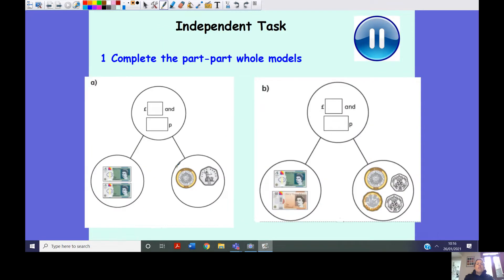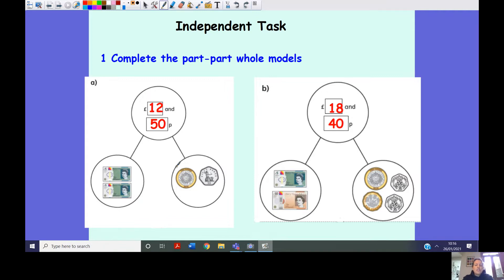You're going to start your first independent task — complete the part-part-whole models. You've got two parts and you need to make your whole. Your first step is identifying the value of each part, since they're in note or coin form. You can draw a part-part-whole model or just write the answer, whatever you find easiest. Press pause now. Here are your answers — you add your two parts together to make your whole. Hopefully that was fairly straightforward as there was no regrouping.